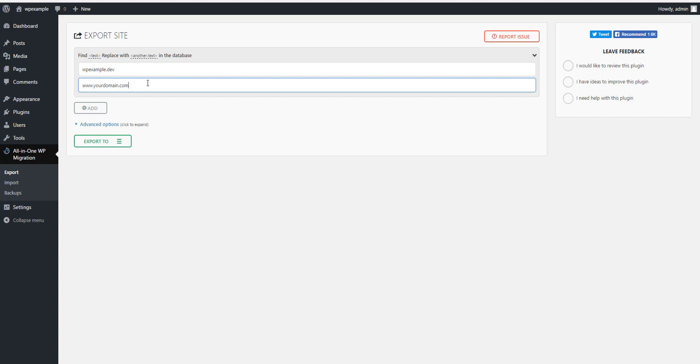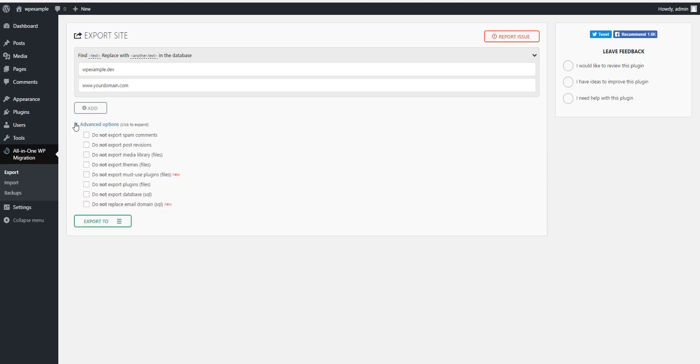And that's very important to change. Now here under Advanced Options, you can open it and there's a lot of things here that you can choose not to export. I do not export spam comments. If you're moving from one hosting to another, I do not export post revisions. You cannot export media libraries—I don't know why you would ever not want to do that, but it's an option. Do not export themes, and so on.